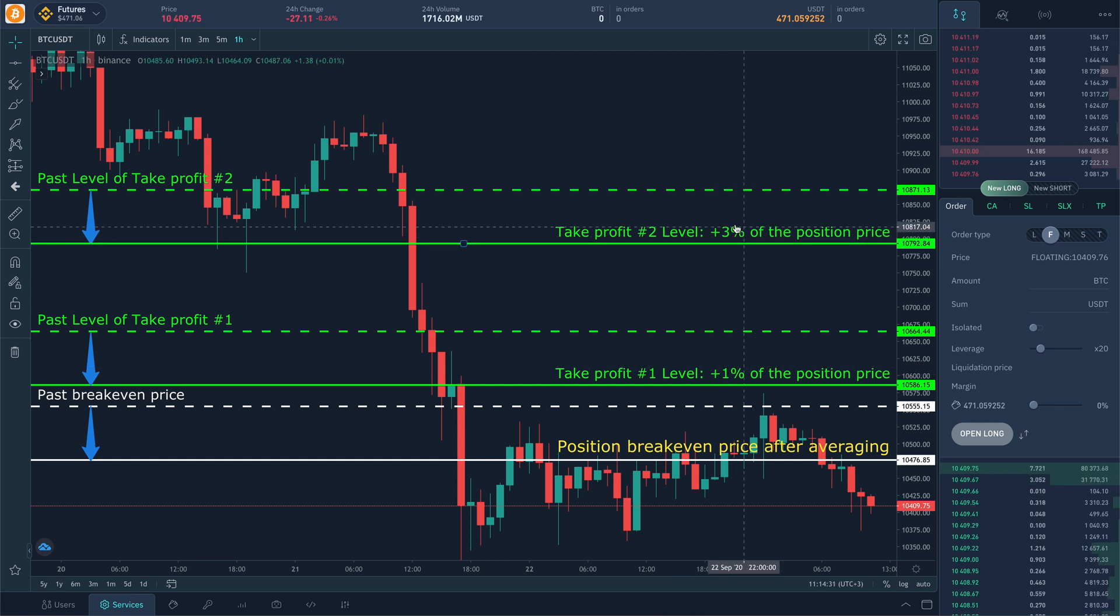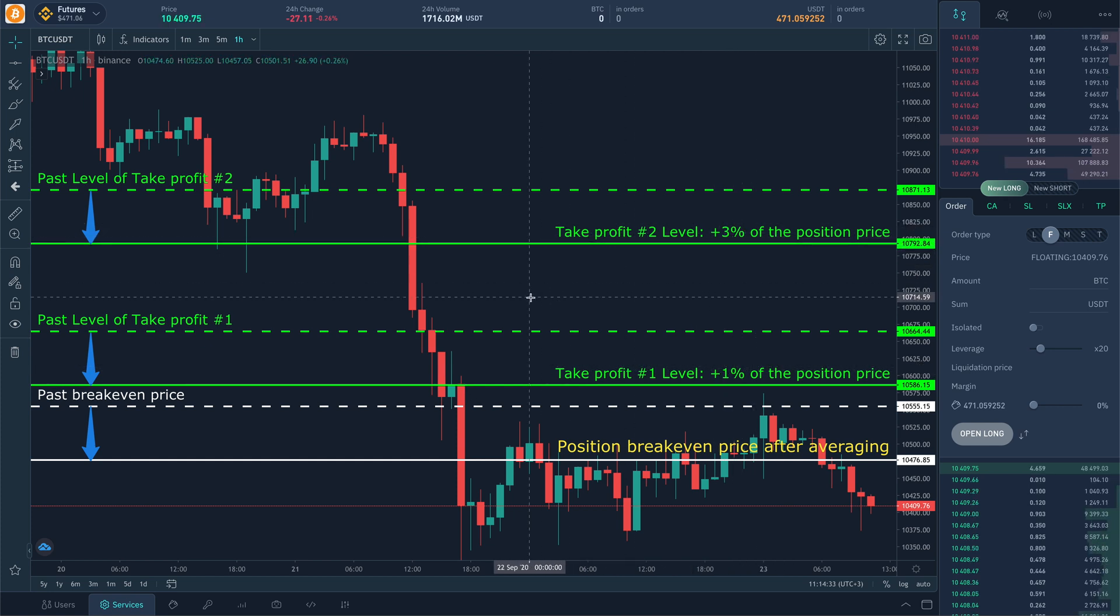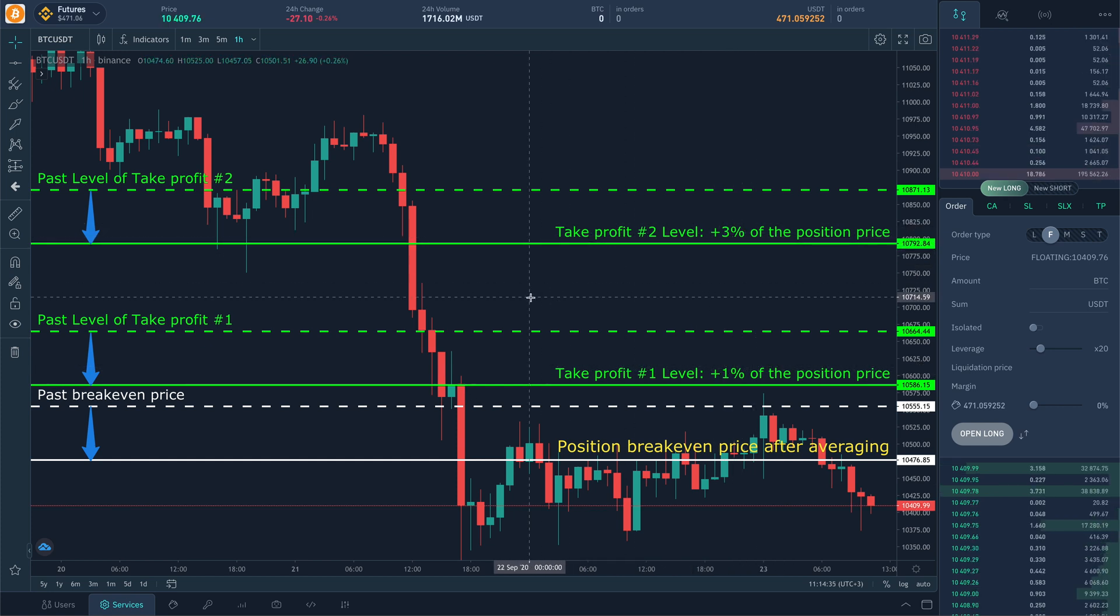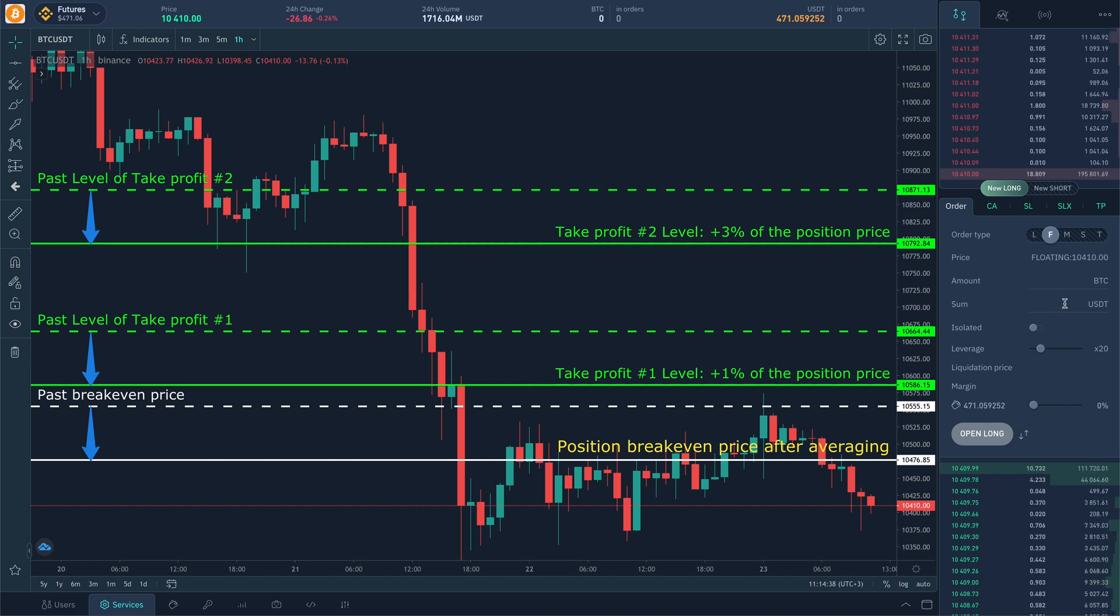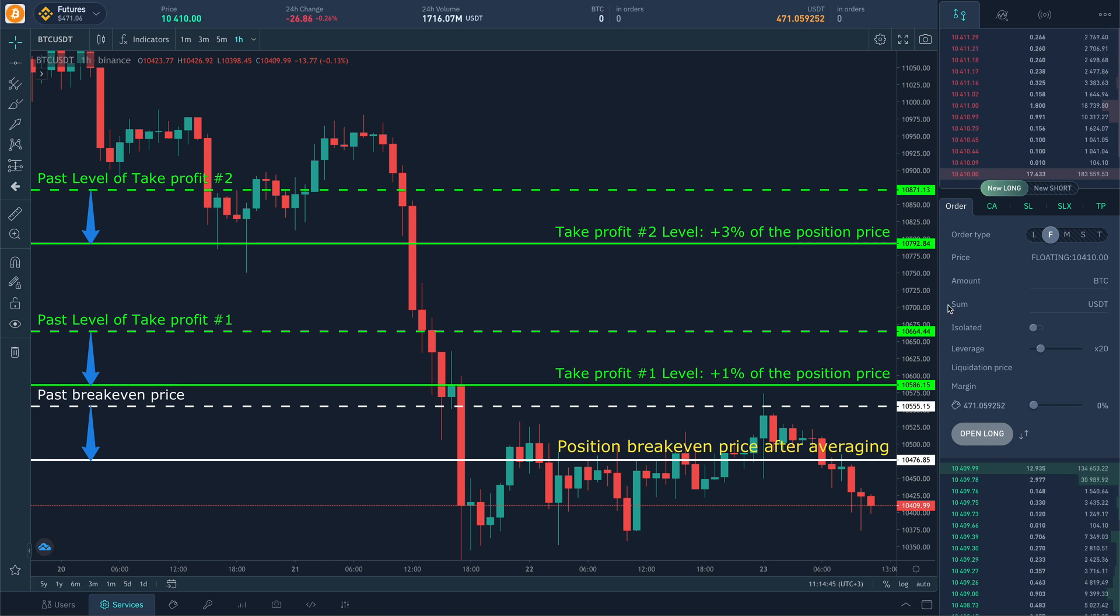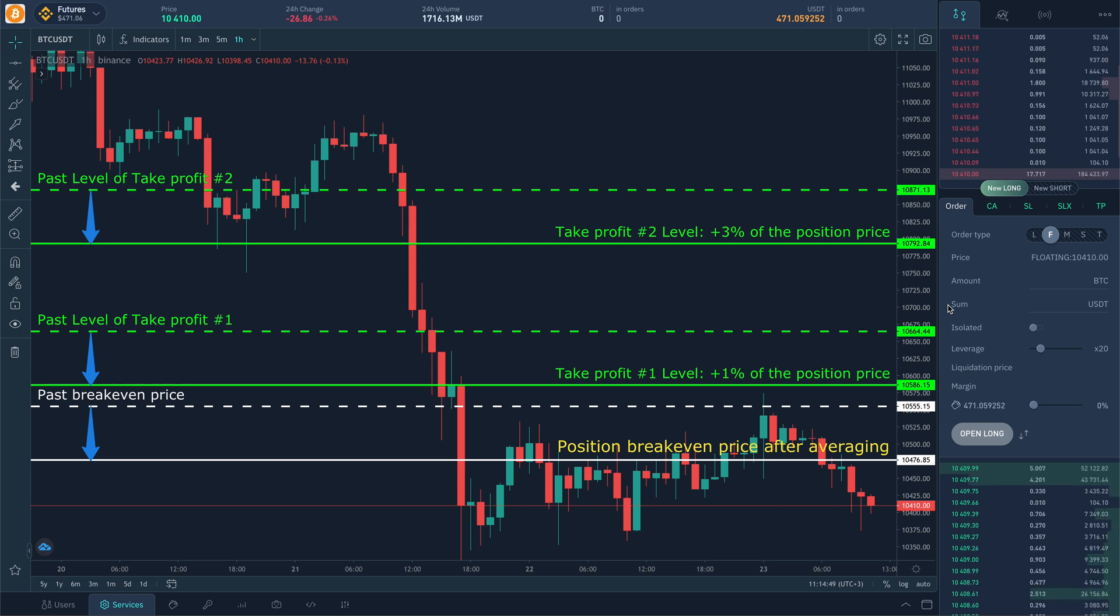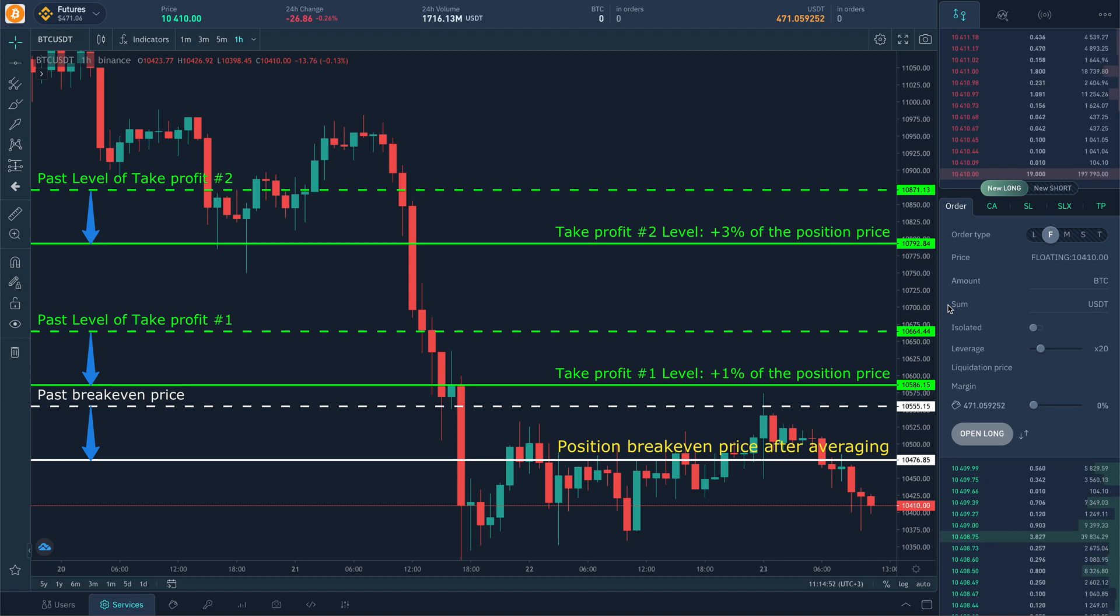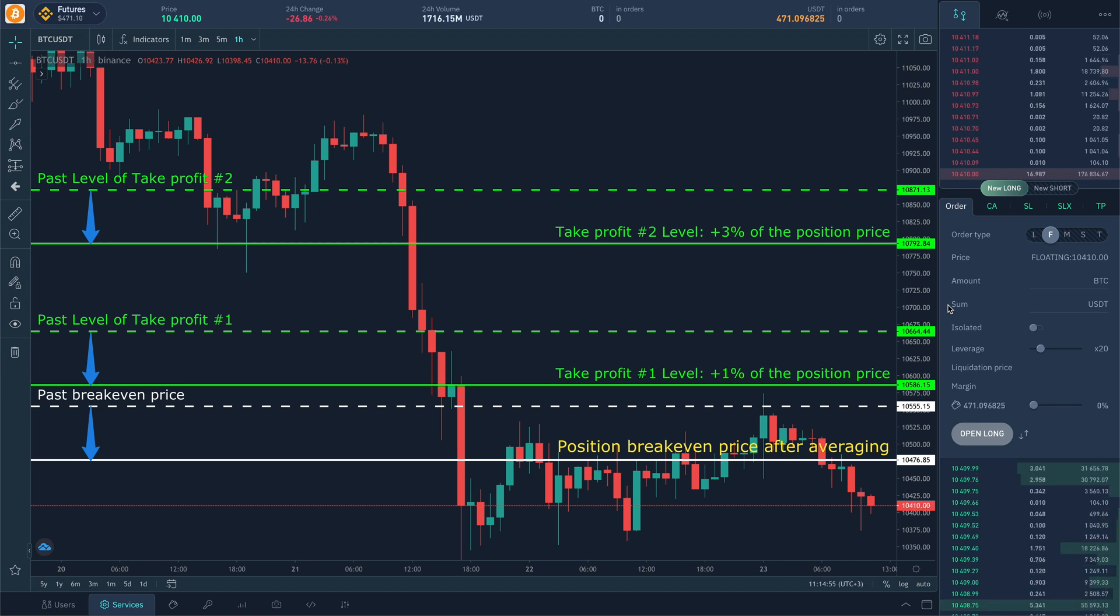And one more important moment on averaging. If one or more take profits were executed and then the position was averaged, then system will cancel all current take profits and will create the same take profit orders quantity set in the position in proportions of the amount as it was before averaging. By the way, subscribe to the channel and do not miss new videos.